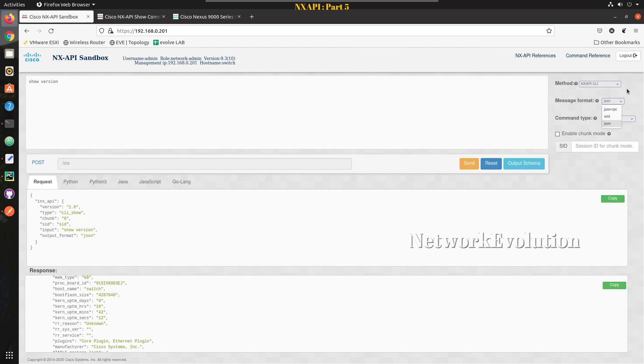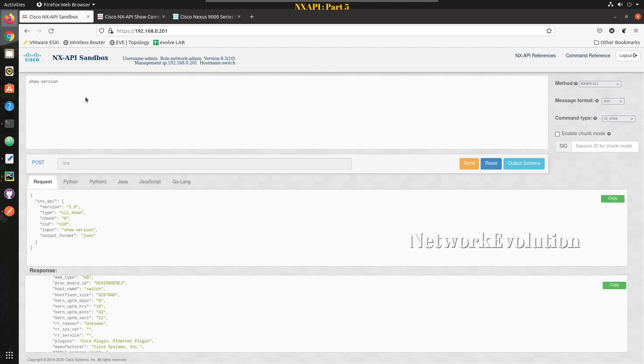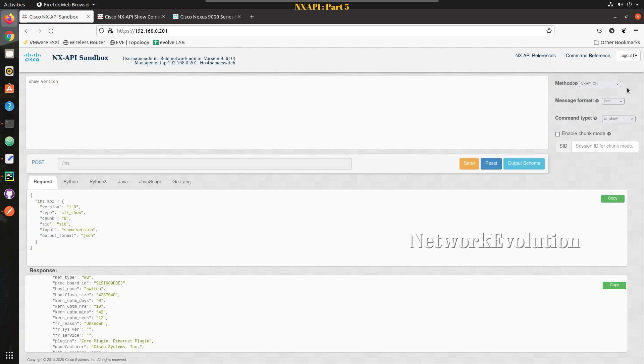In the previous video we have seen how to parse it using JSON-RPC, and here we will look into JSON. JSON-RPC was a standard protocol, it is remote procedure call which is defined in the RFC, but here this is Cisco's native method.